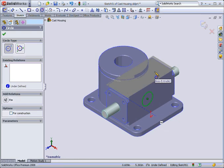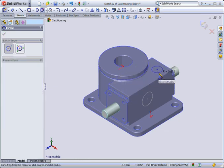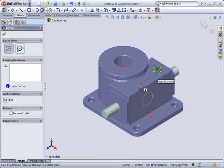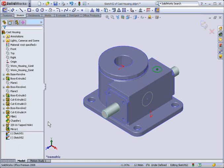Now I also want a hole on this face, so I'll just move my mouse onto the face and draw the circle. I'll then pick OK and note that two separate sketches have been created.